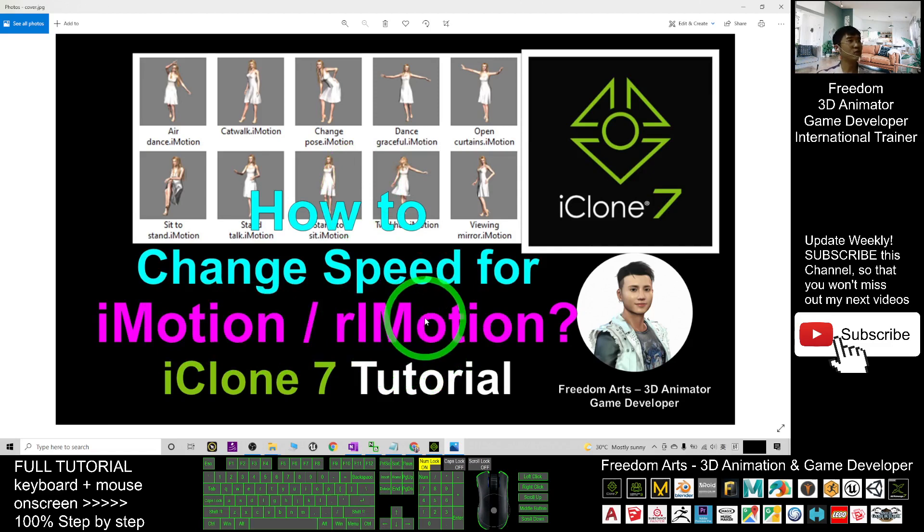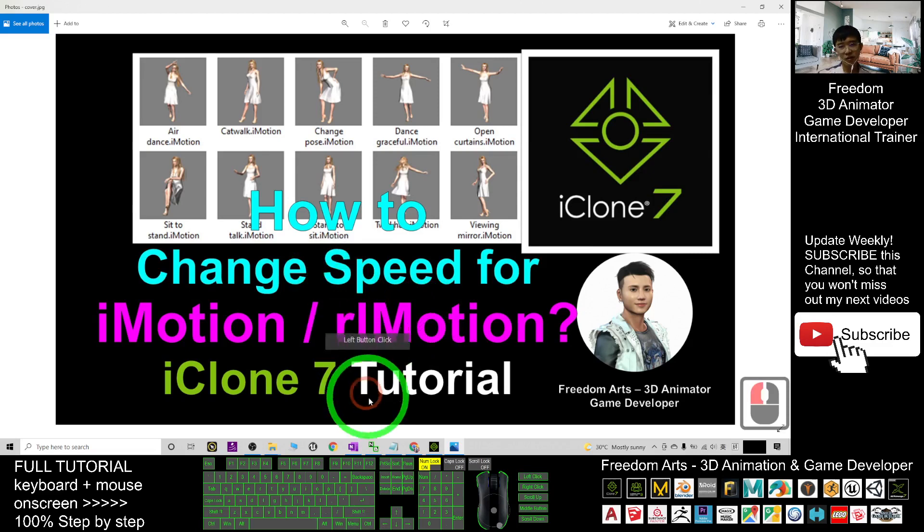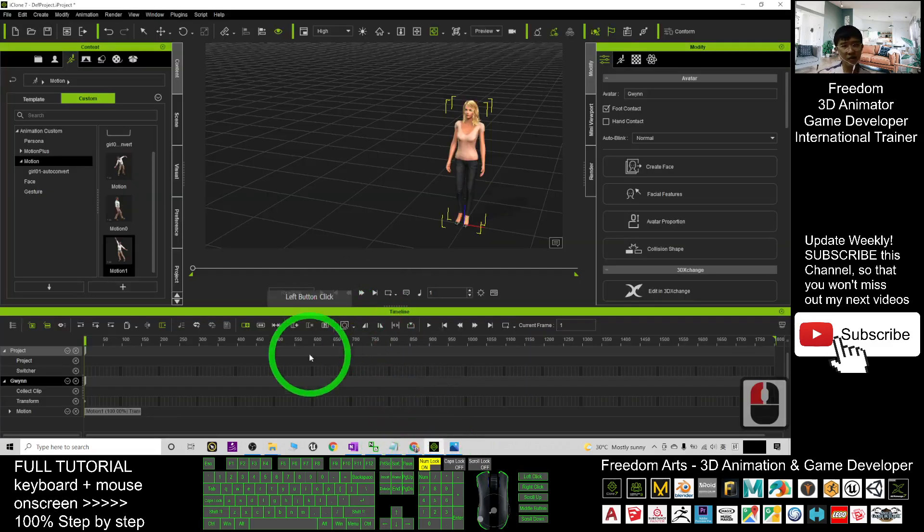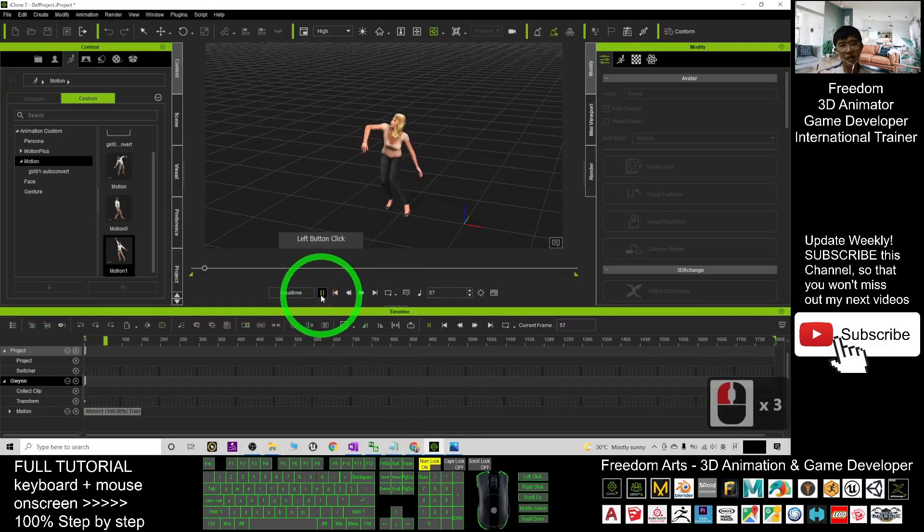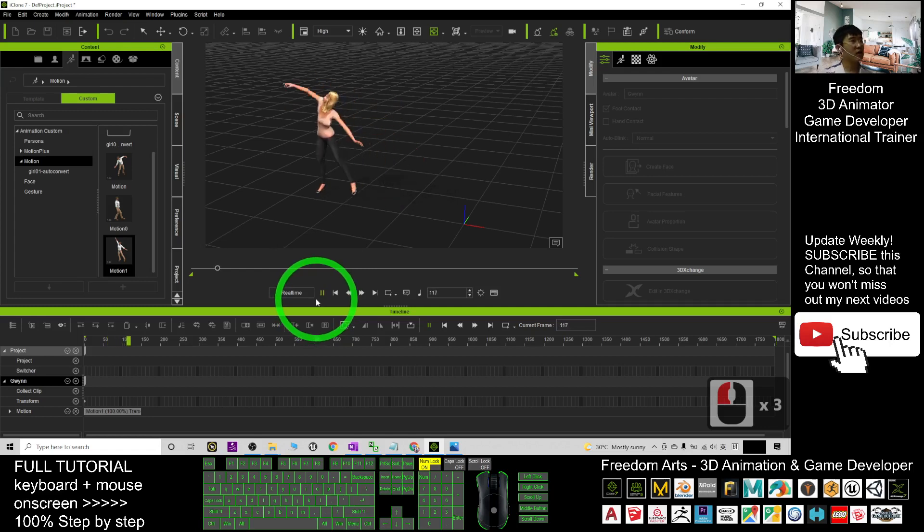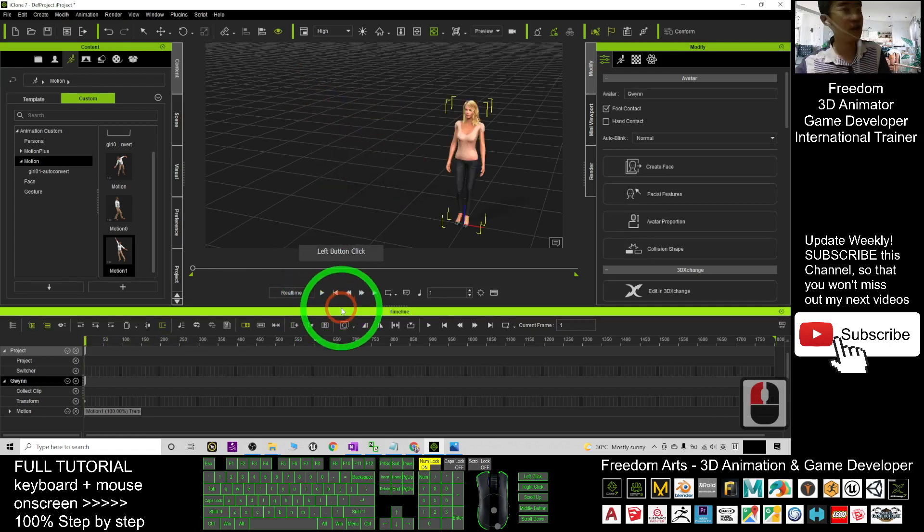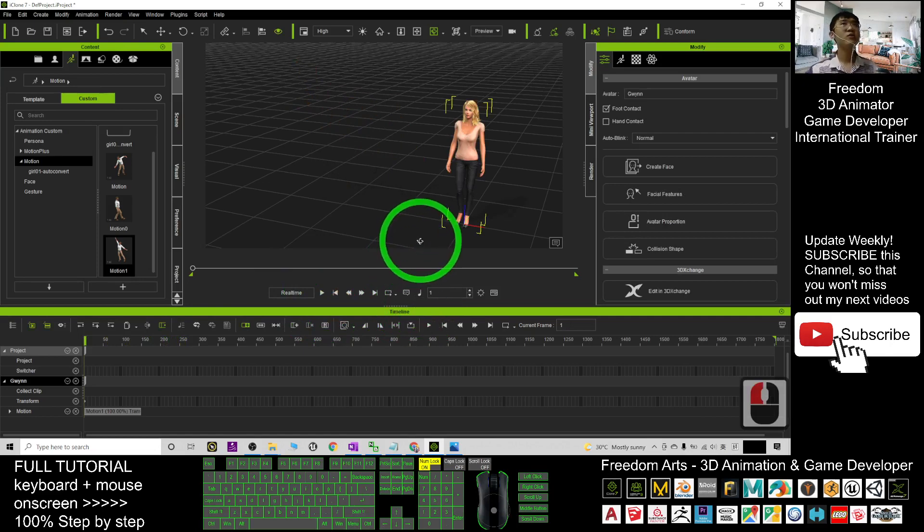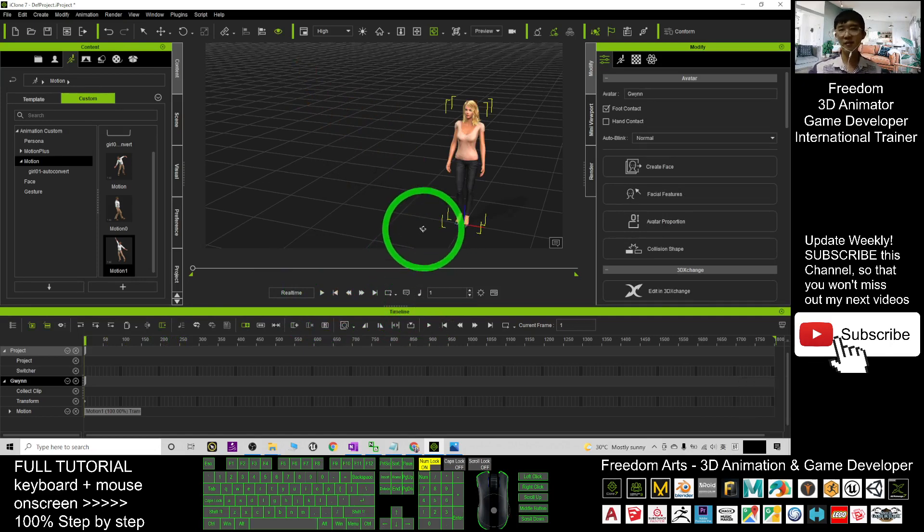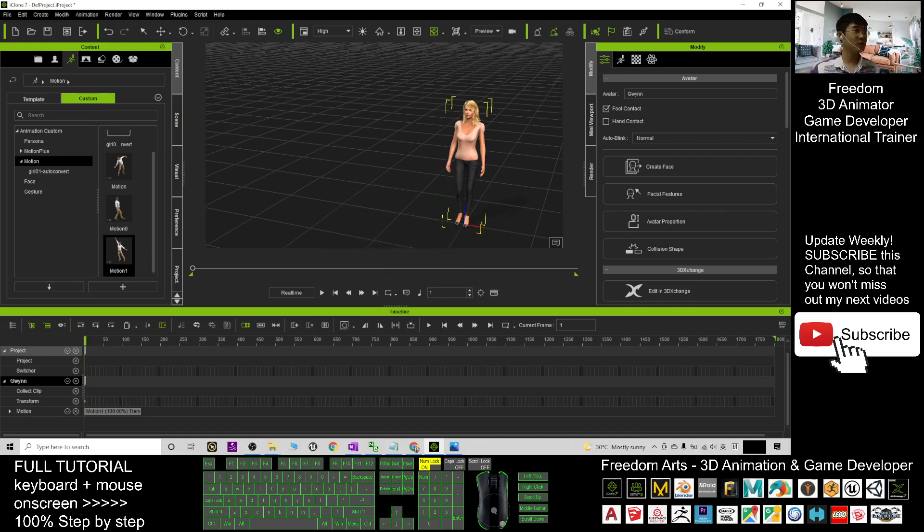Thank you for watching. If you love my video tutorial, if you feel all these tutorials are very helpful to your 3D animation and game developing, you can subscribe to my YouTube channel and also turn on the mini bell and select all, so that when next time I publish a new video tutorial, you receive a notification immediately. See you in my next video. Enjoy, happy animation and game developing. See you!